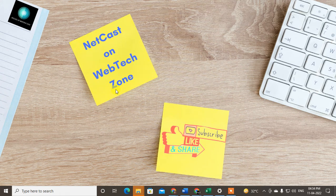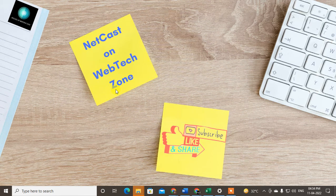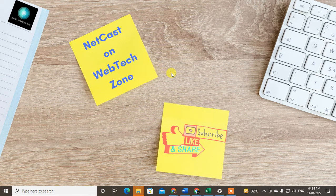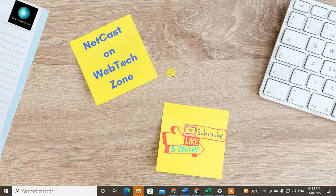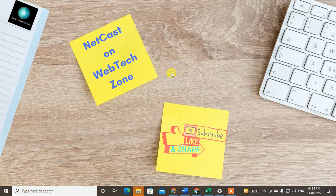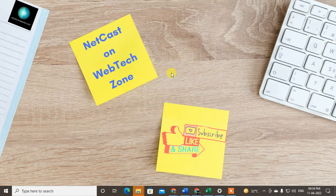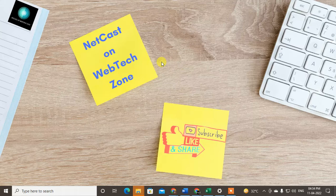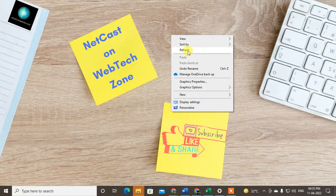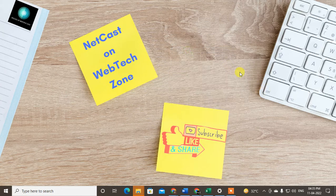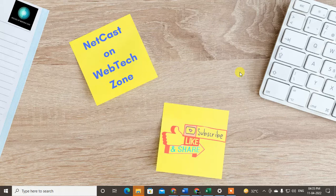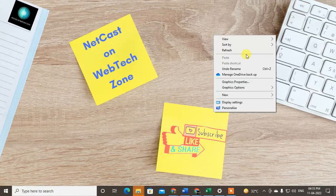Hello guys, welcome to my channel Nitkash on the WebTech Zone. In this video today we are going to learn how to change keyboard language into Japanese in Windows 10, or how you can write in Japanese. Before we start, I request you, if you like this video, hit the like button, subscribe my channel, and don't forget to comment below.